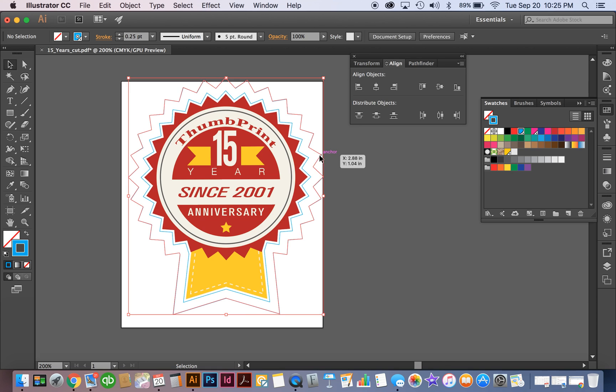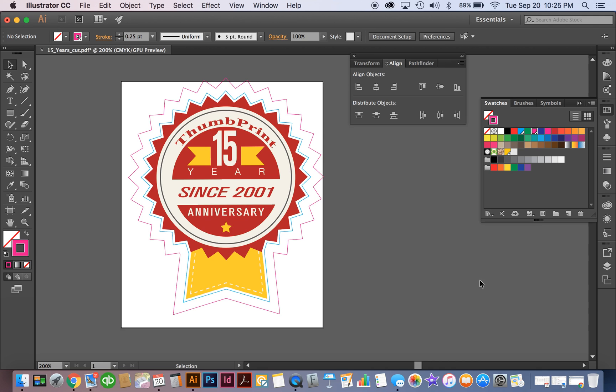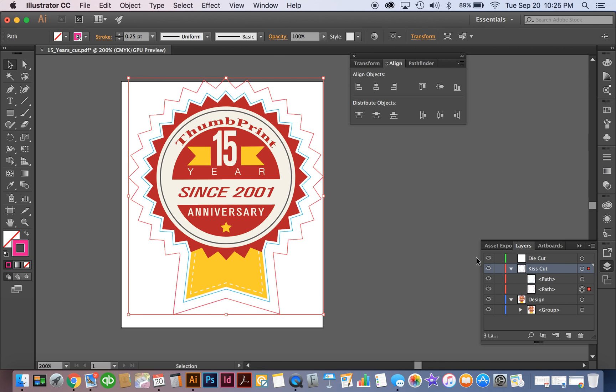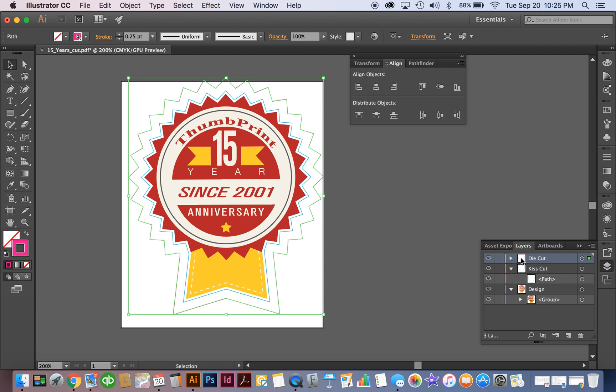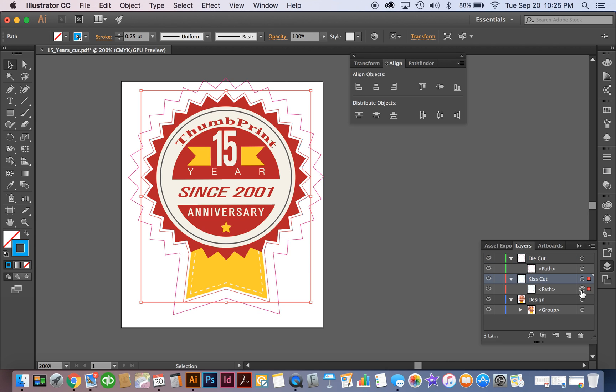We want to make sure that this layer now is our cut one because that's our die cut and then we're just going to double check that we have our layers set up properly here. So here's our kiss cut layer and our die cut layer. So let's see where we're at. So here's our die cut, we're going to move this into the die cut layer. So now we have our die cut and then we also have our kiss cut.